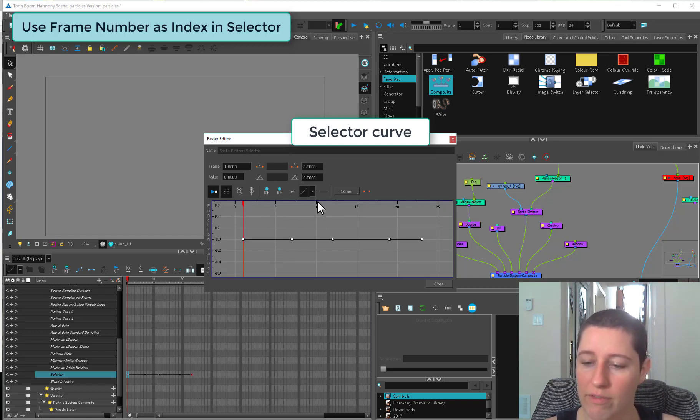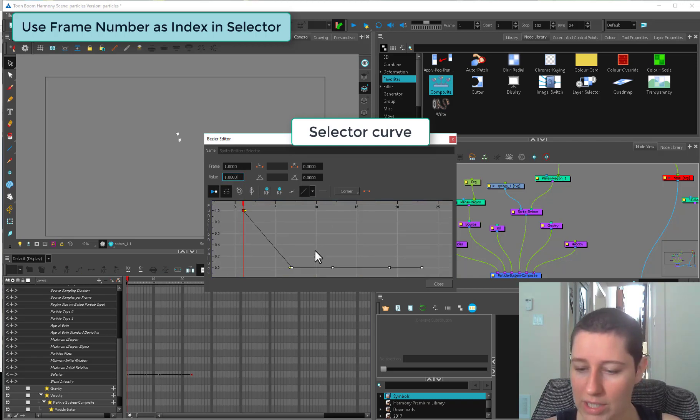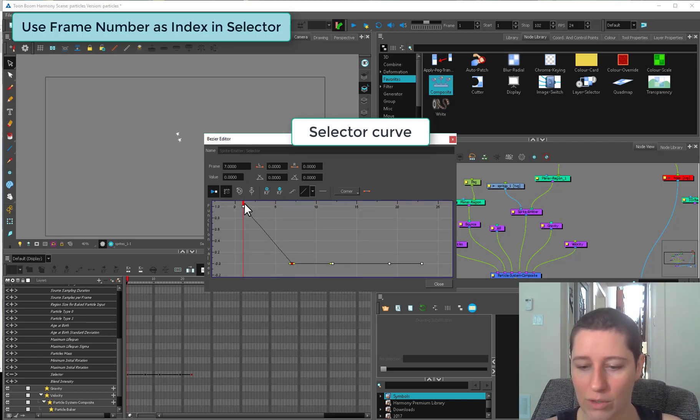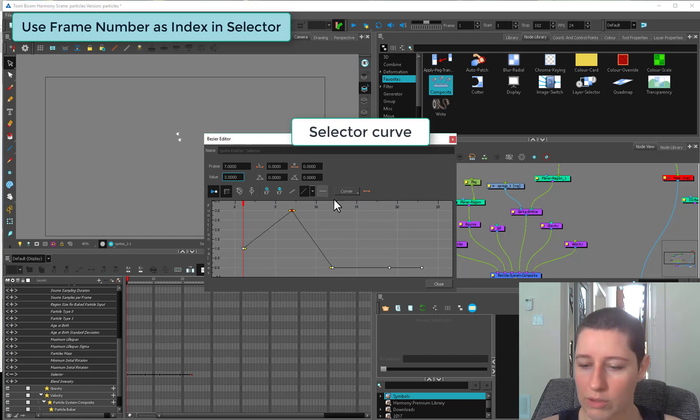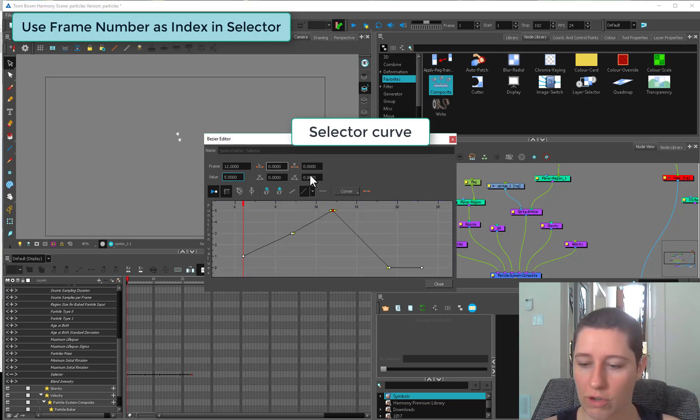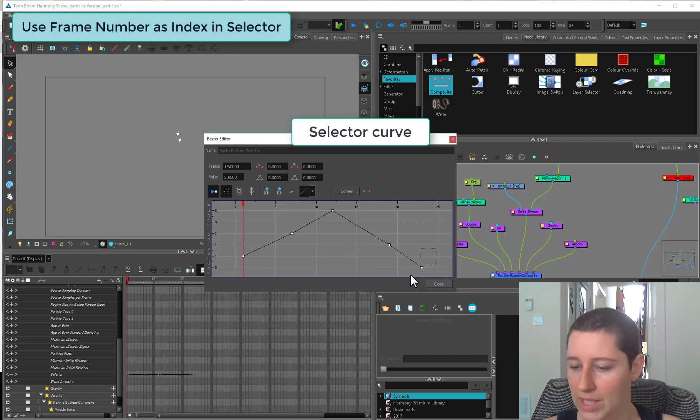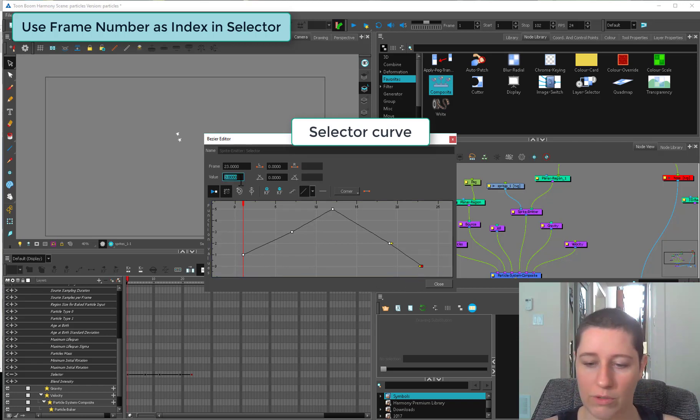Zero is zero frames, five is five frames, ten is ten frames. We can set a value here. That's now going to use drawing one. This is going to use drawing three. This one's going to use drawing five. This one's going to use drawing two. This one's going to use drawing four.